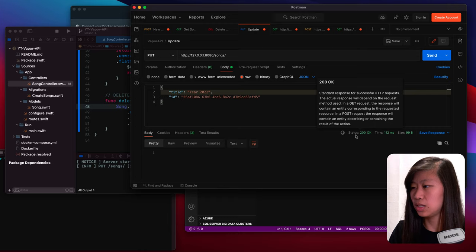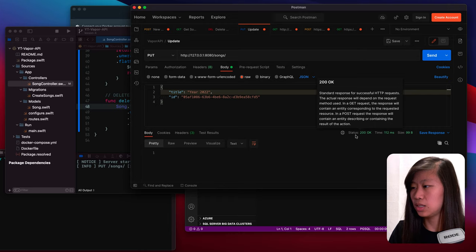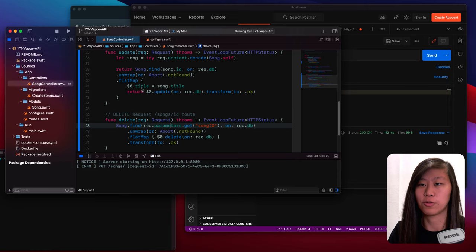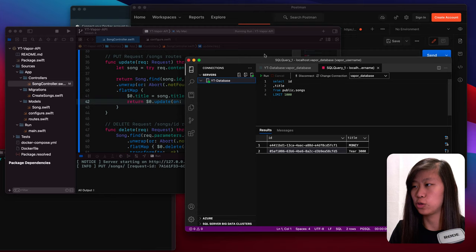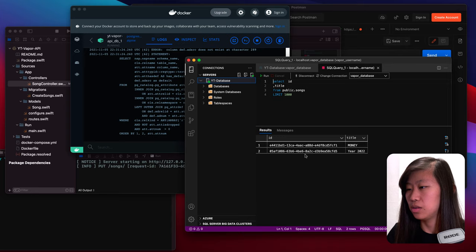So let's go ahead and send our request. We sent our request and it gives us back status 200 okay, so that's good. That means we did the right thing and everything worked, because right here we tell it to transform everything to okay if everything else was good. We can confirm that this worked by going down to Azure Data Studio. We click on run and we see our data. For this ID, we changed the title to year 2022 instead of year 3000. So we know our update function worked.